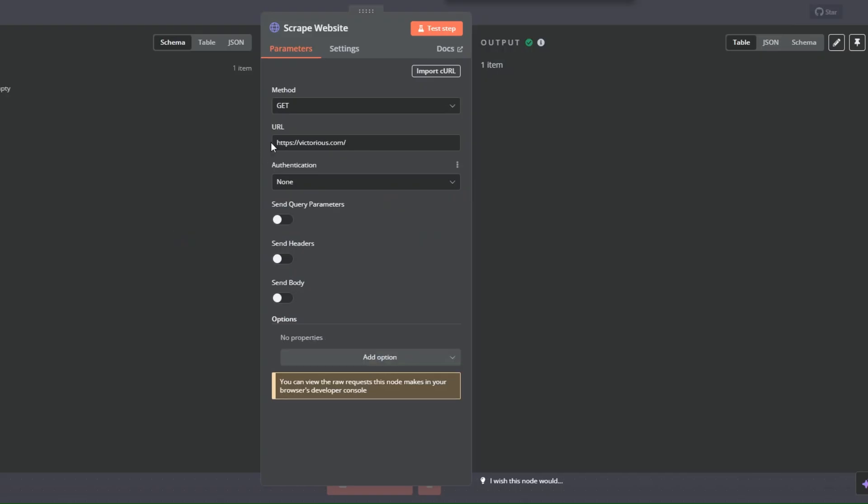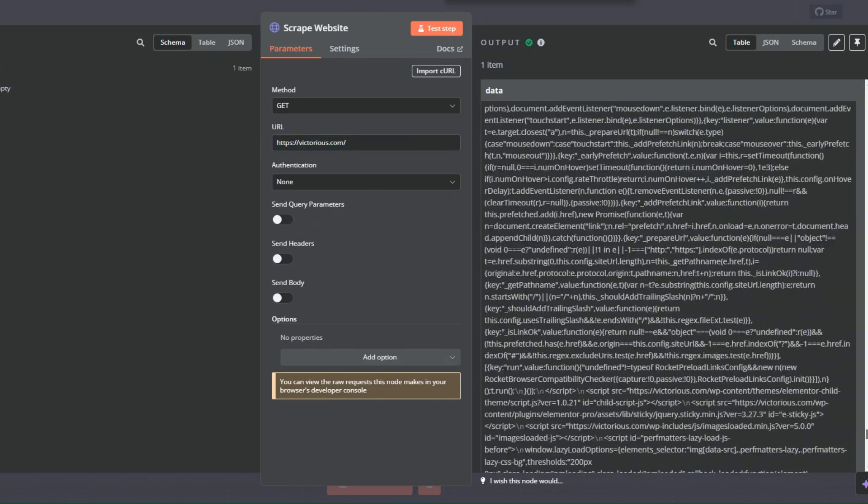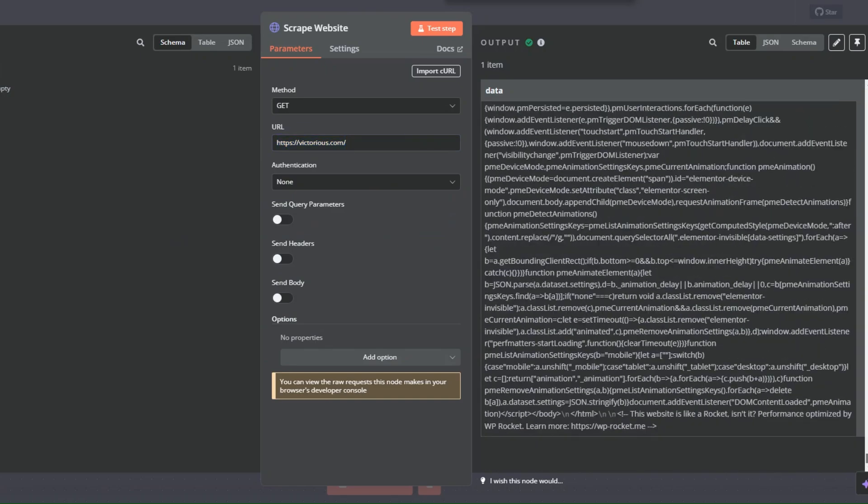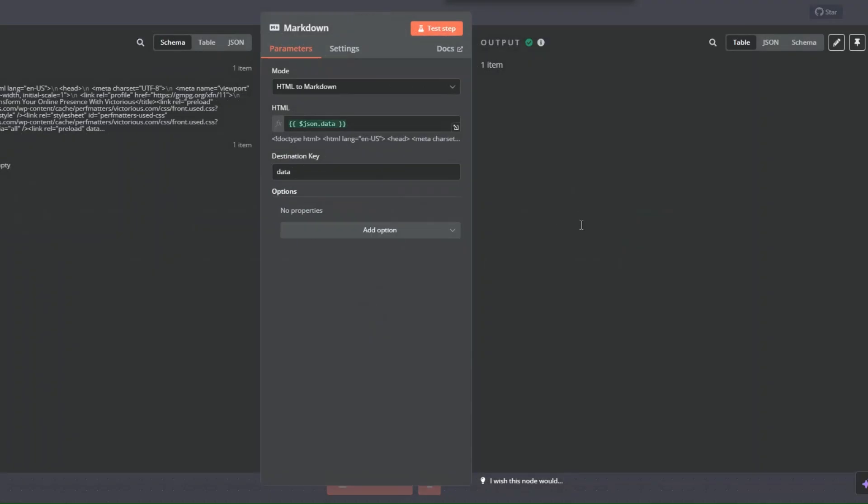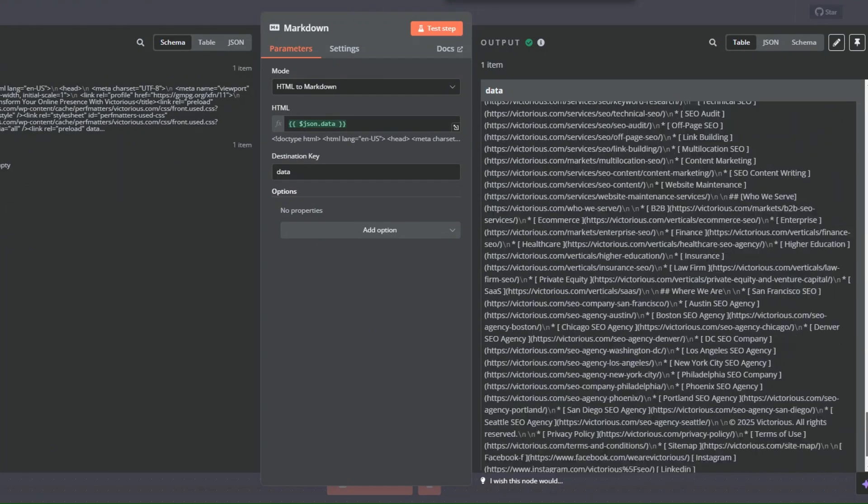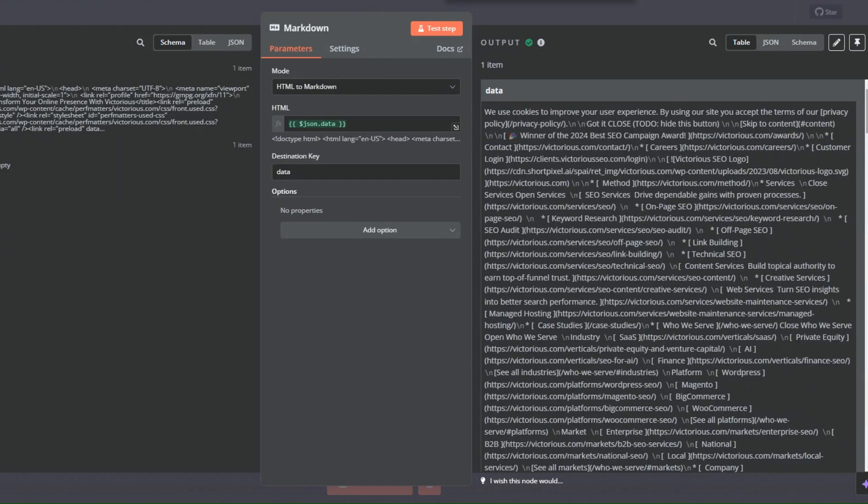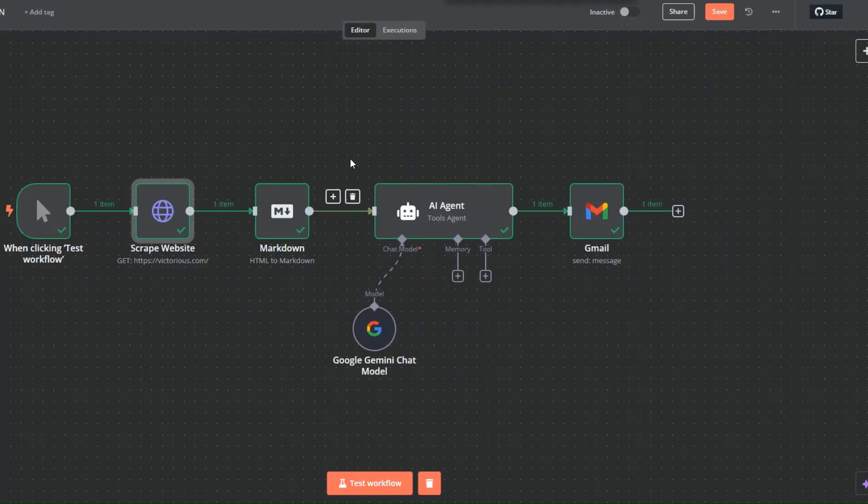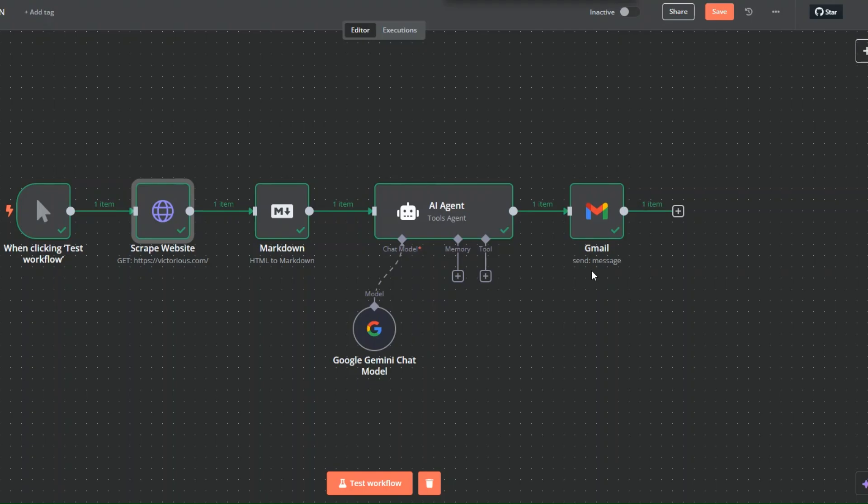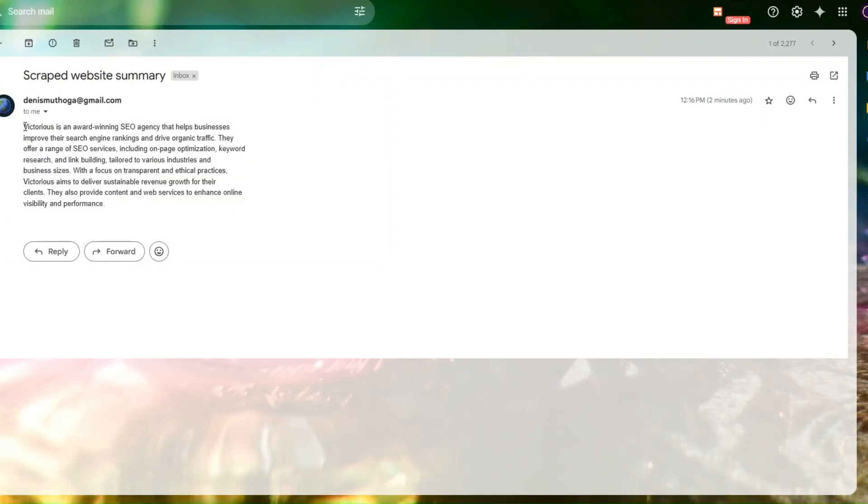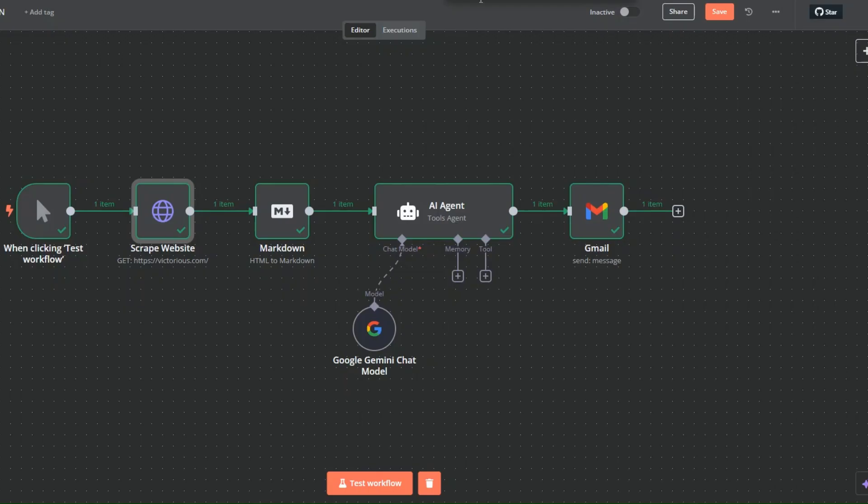Here on this node, we are adding the website that we'd like to scrape. Then we're scraping it and getting this massive data. Using the markdown node, we are converting this long string that we got after we scraped the website into much more understandable data. We're getting only a mix of text, links, and images. Then we're using the company's data that is much more understandable to us and telling AI to write a brief summary of the website. Then we're sending ourselves the summary of the website via email. You can see the summary of the website that we sent ourselves over here using this simple automation.